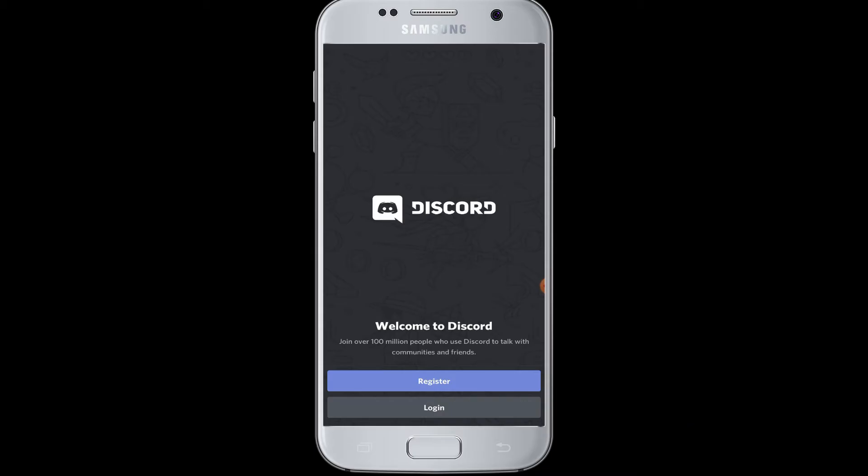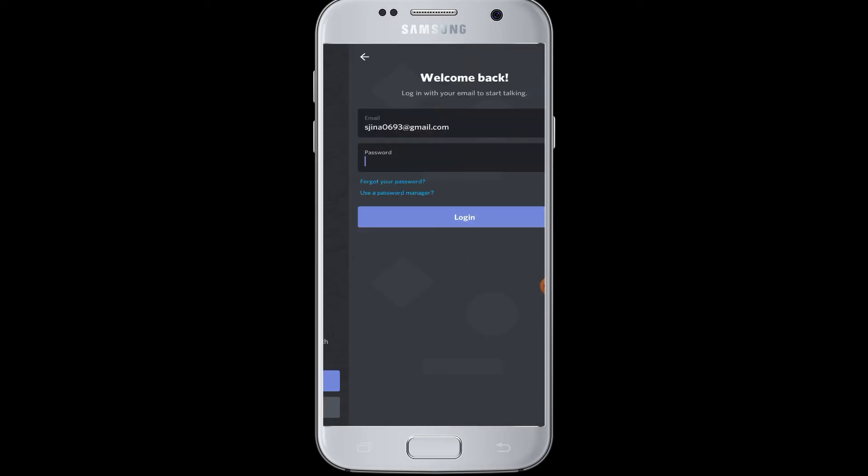Moving on to today's topic, we will show you how to login to Discord application. Tap upon the Discord application and simply go to the login button. Then you have to enter your login information such as email address and password.